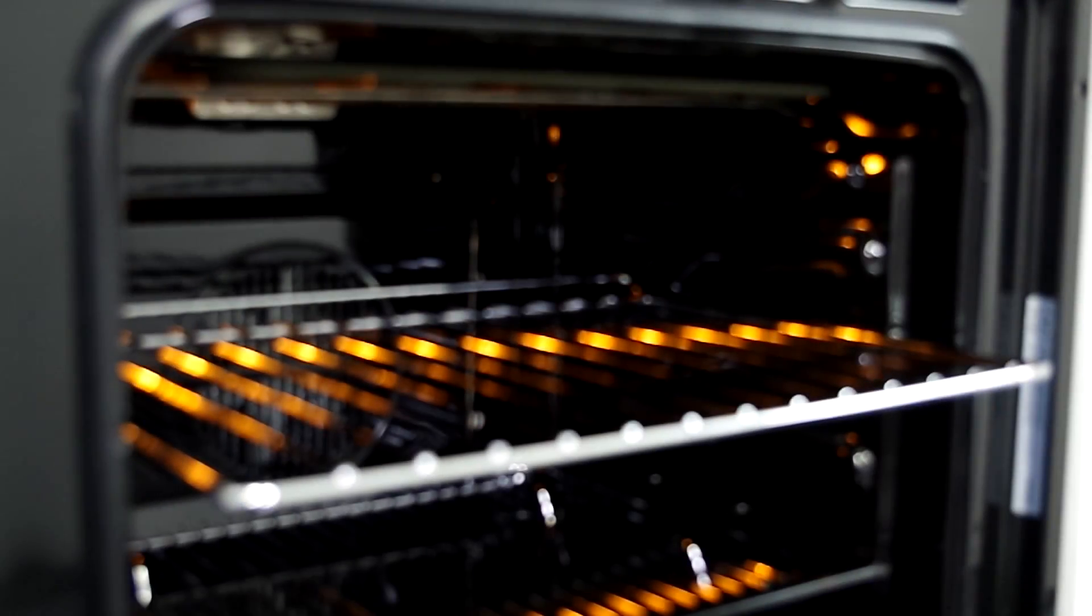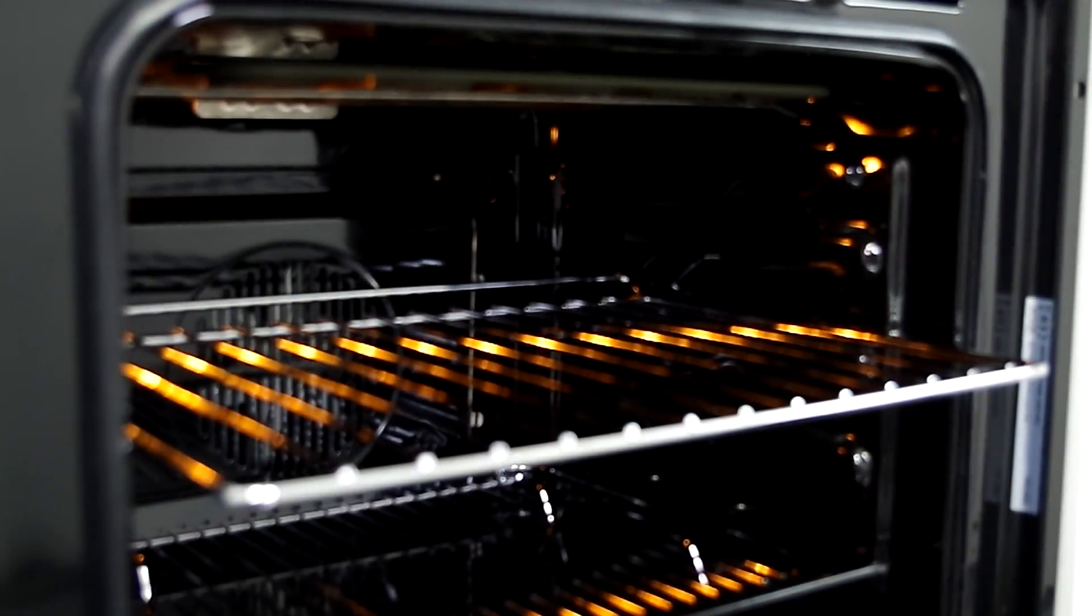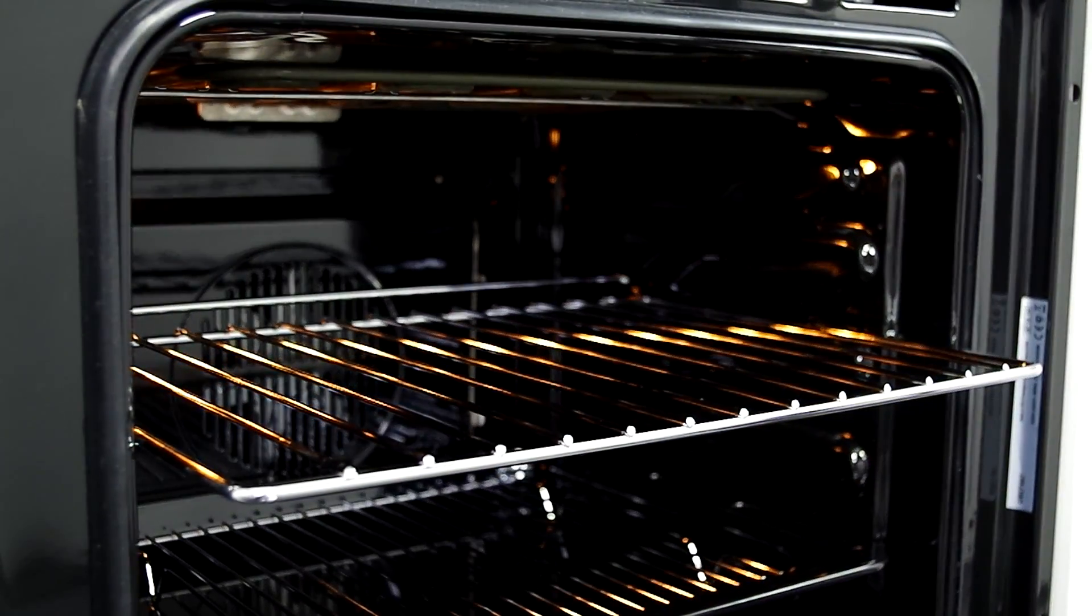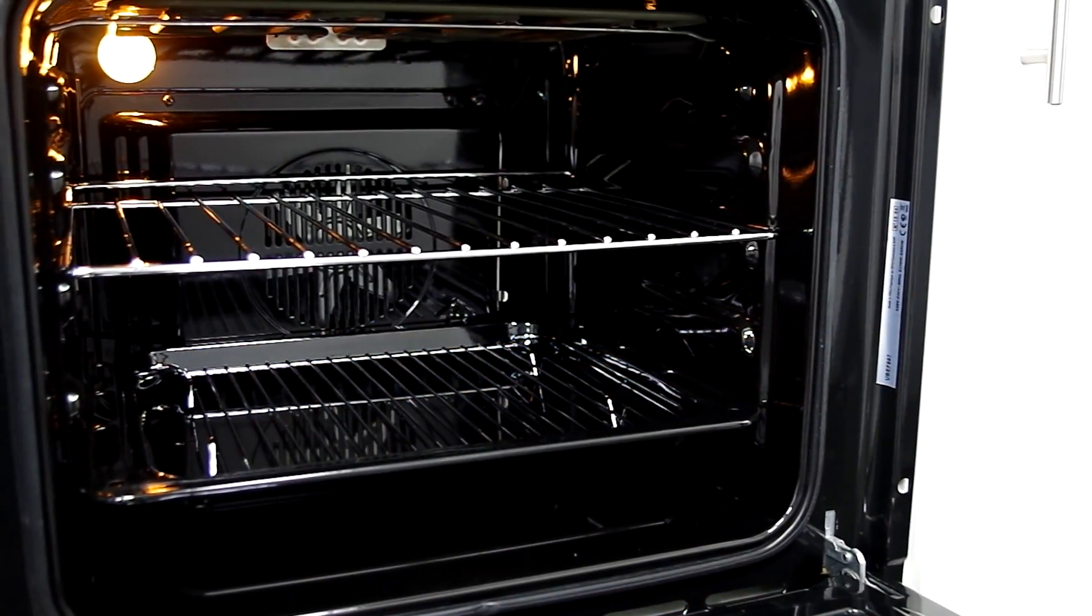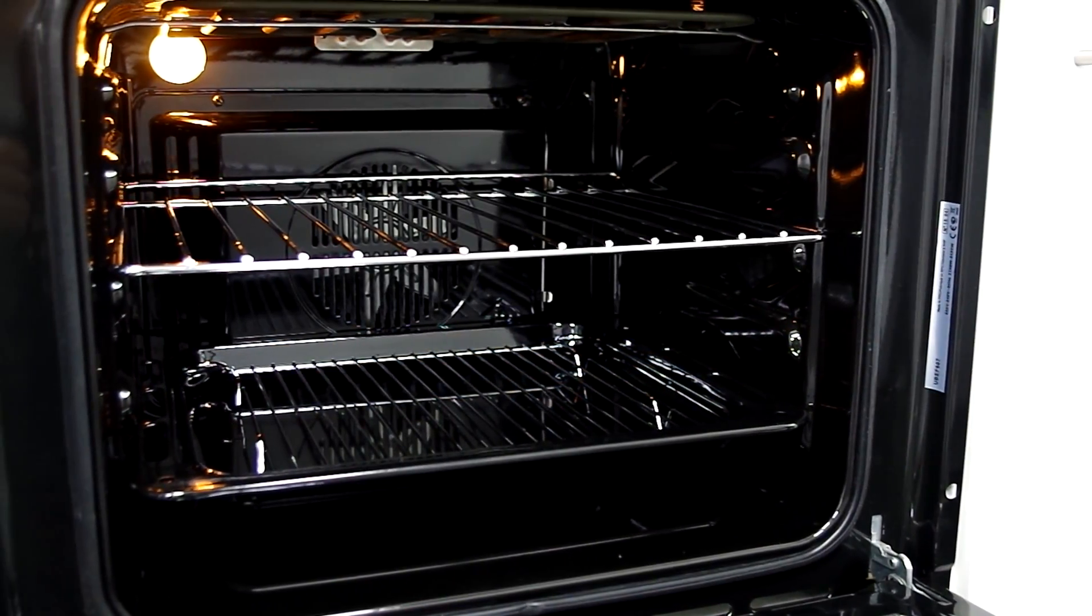The handy defrost function gives you flexibility if you're short on time and forgotten to take your meal out in the morning.